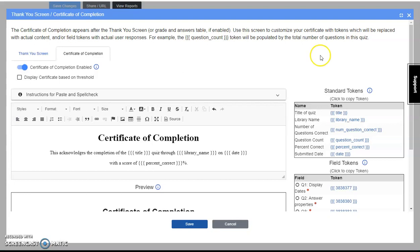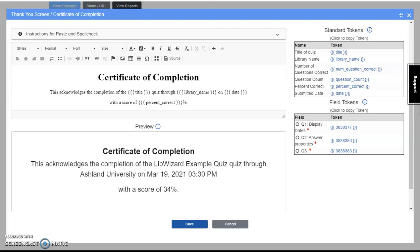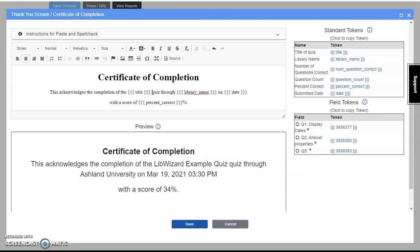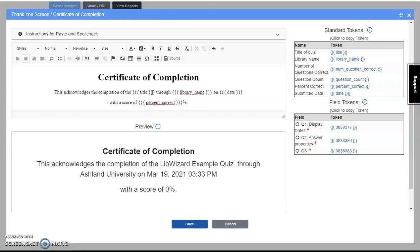A default certificate displays with the example provided below. Both standard and field tokens are presented to use within the certificate. We'll use these tokens to customize your certificate. Don't worry, it's a lot simpler than it sounds. For instance, the word quiz is displayed twice in the preview: LibWizard example quiz quiz. I can delete the word quiz and immediately see the results.